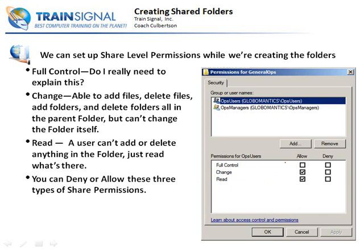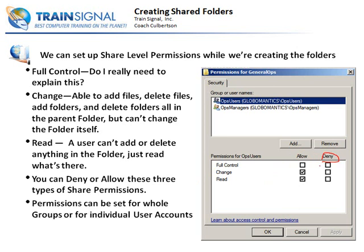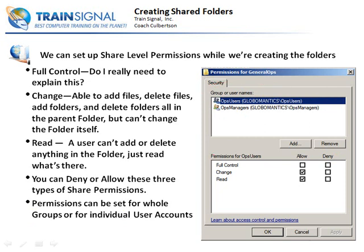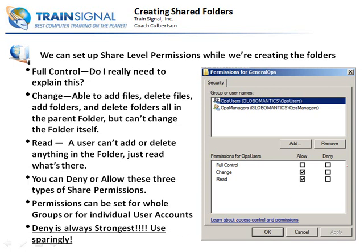You're probably going to give change and read permissions to most of your folders — this allows users to see what's in it and add, delete, or change stuff inside it, but they won't be able to delete the folder itself. You can deny or allow any of these permissions. Deny is the strongest permission and something you want to use very sparingly. Permissions can be set for whole groups of users or individual users, but most of the time you'll be using entire groups — it's a whole lot easier to put a bunch of user accounts in a group and give permissions to that group.